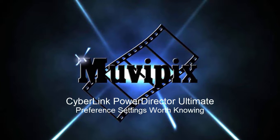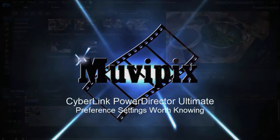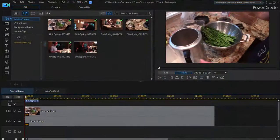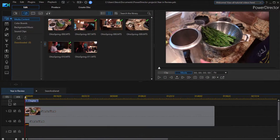Hi folks, this is Steve Brissetti, co-founder of MoviePix.com and author of the MoviePix.com guide to CyberLink PowerDirector. And here we are in CyberLink PowerDirector Ultimate.